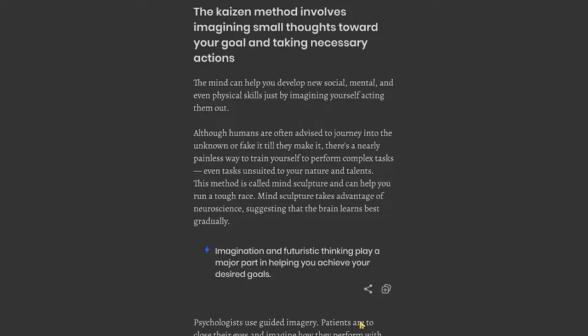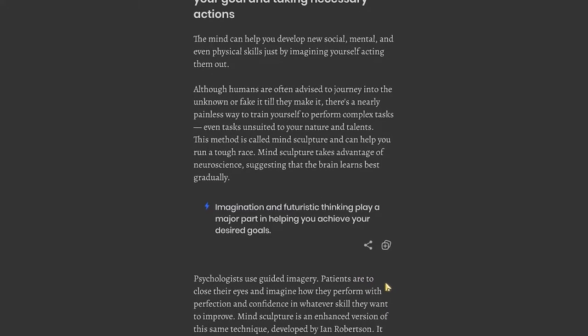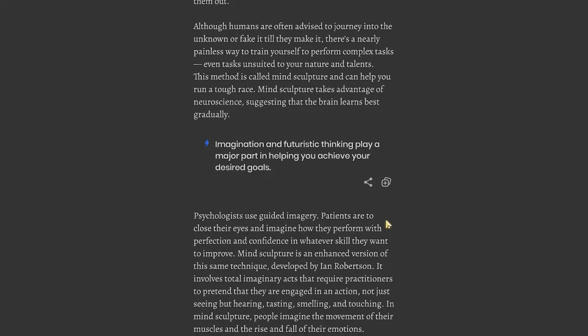Chapter 4: The Kaizen method involves imagining small thoughts toward your goal and taking necessary actions. The mind can help you develop new social, mental, and even physical skills just by imagining yourself acting them out. Although humans are often advised to fake it till they make it, there's a nearly painless way to train yourself to perform complex tasks. This method is called mind sculpture and can help you run a tough race. Mind sculpture takes advantage of neuroscience suggesting that the brain learns best gradually.